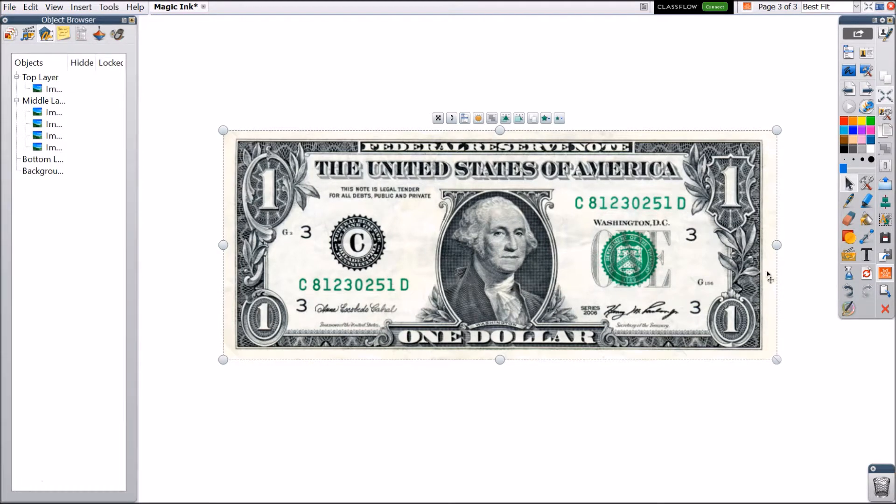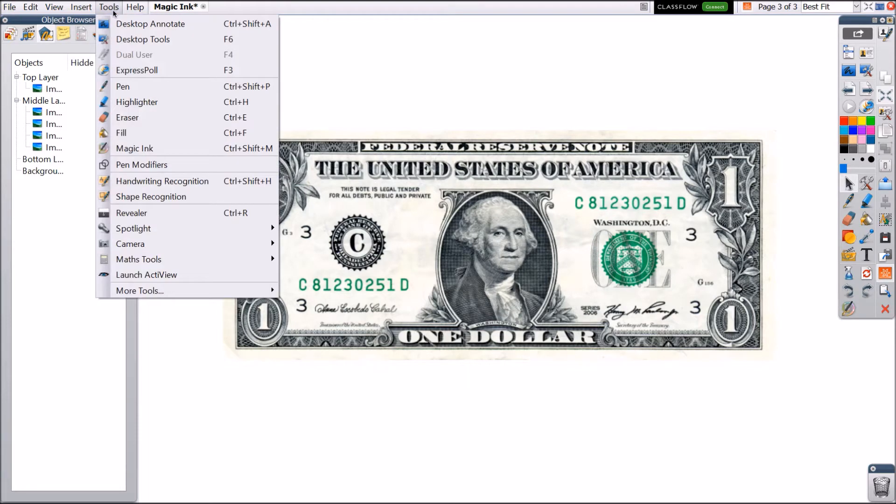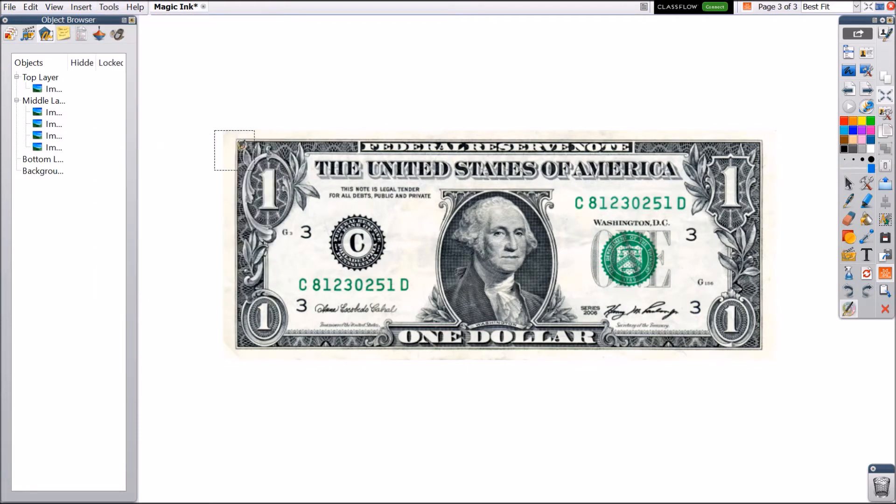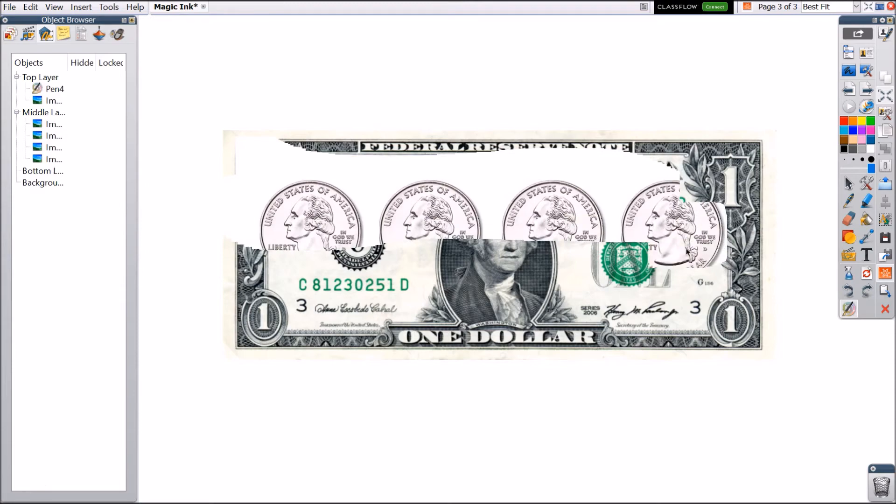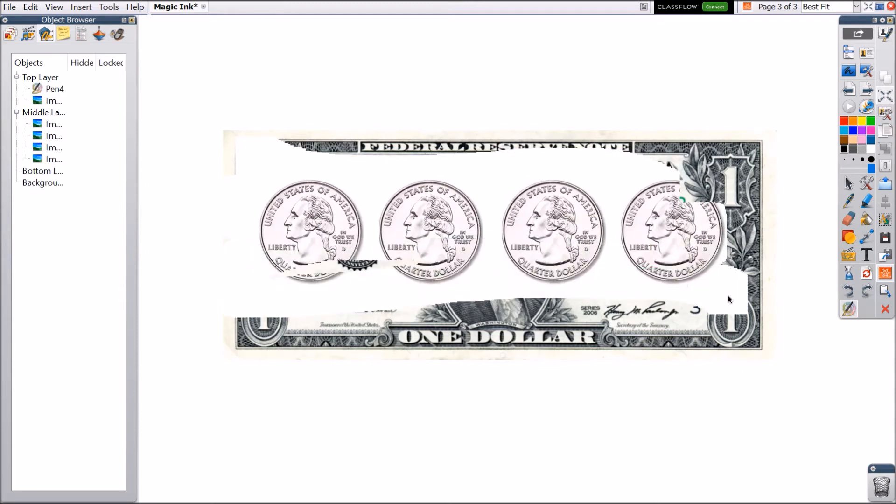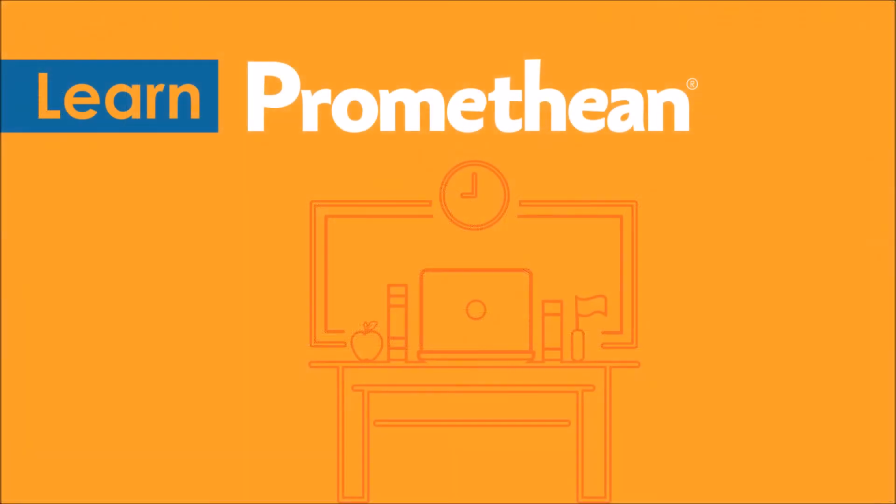Now I can use Magic Ink. If you don't have Magic Ink on your toolbar, don't worry. Just go up to Tools and select Magic Ink.